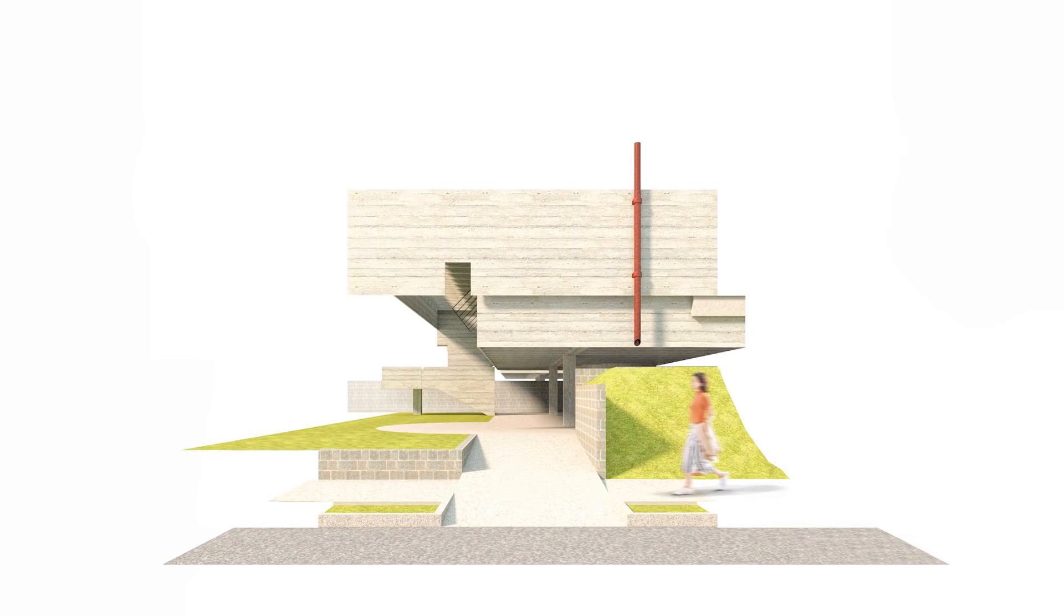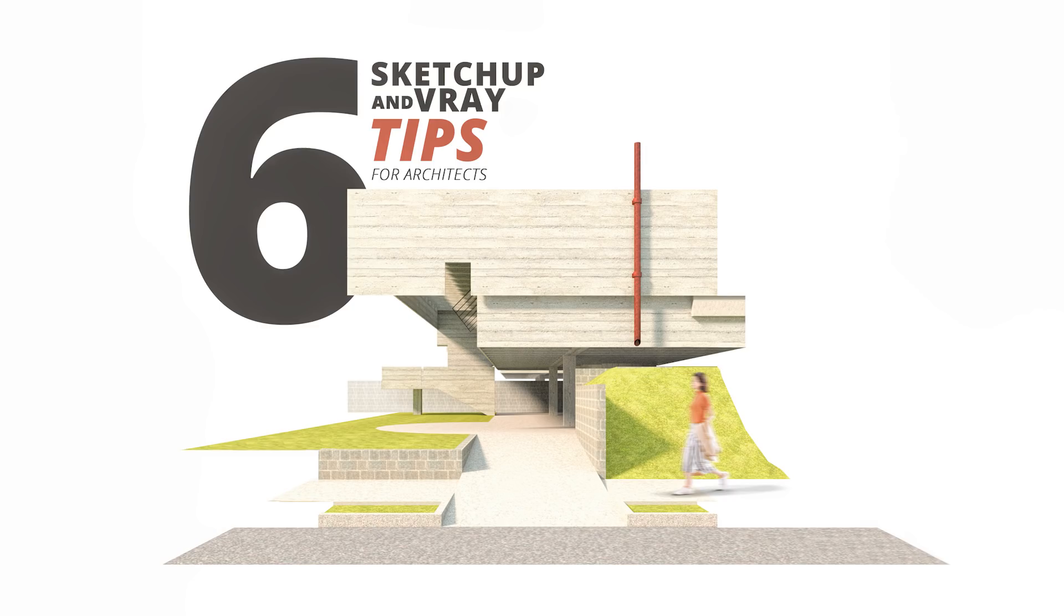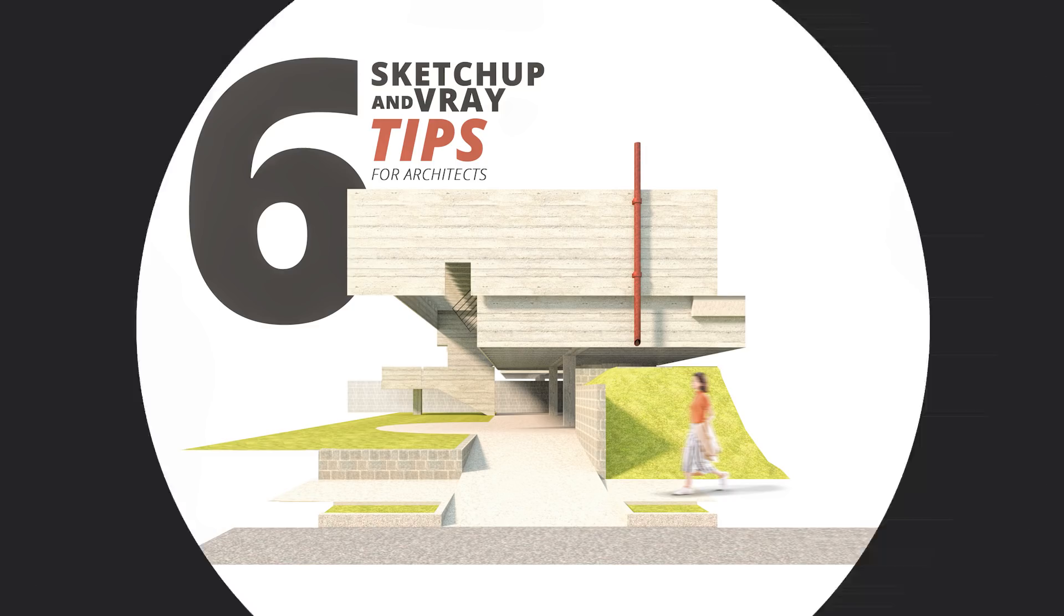In this video, I'm going to talk about 6 SketchUp and V-Ray tips that everyone must know. They are technical tips that actually influence a lot of your artistic final result.